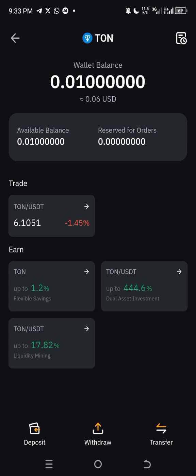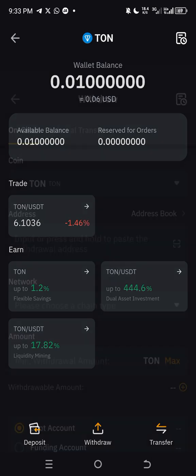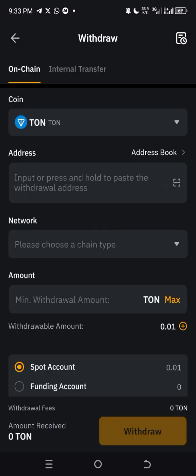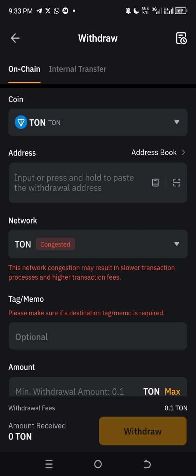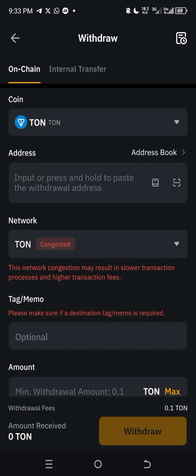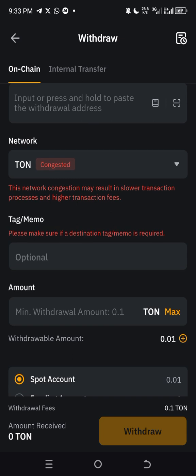Now to withdraw TON to your Ton Keeper or any other wallet, click on 'Withdraw' at the bottom of the TON balance page. Click withdraw, then paste your TON address in the address field — this can be your Ton Keeper or any other centralized or decentralized wallet address.